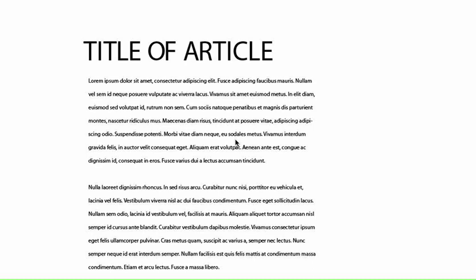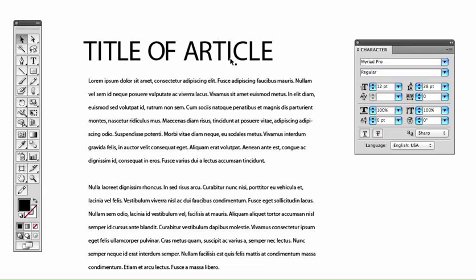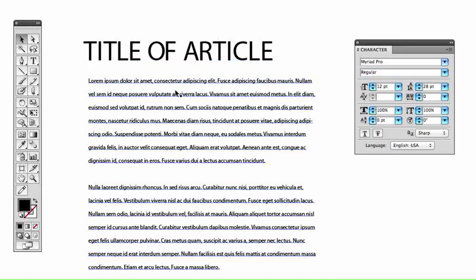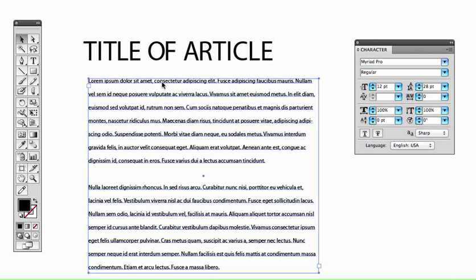Okay, we're back for part two of typesetting 101, and I just want to talk about a couple more features. We've already reviewed leading, tracking, and kerning, and learned the difference between the single line text box and then the type area tool.